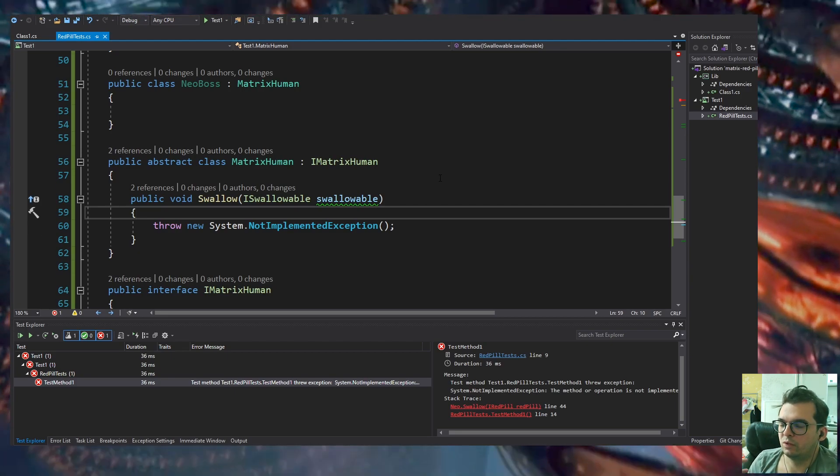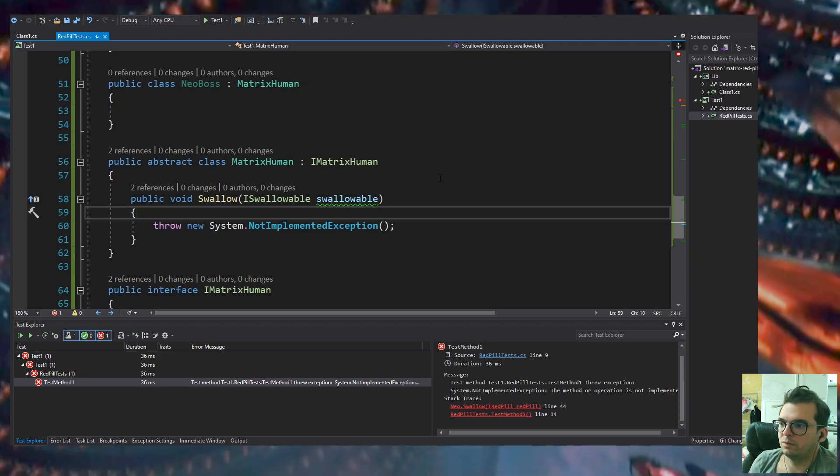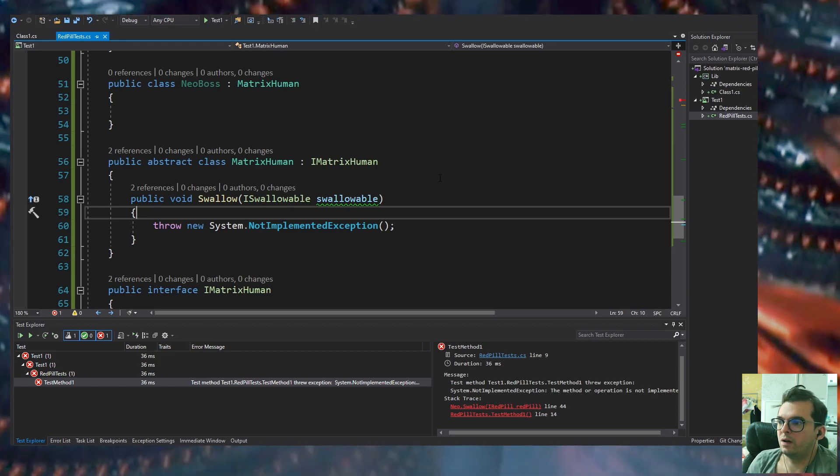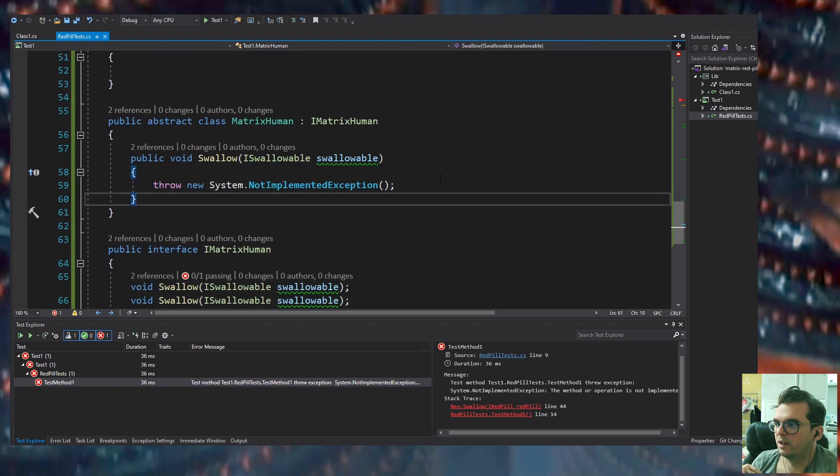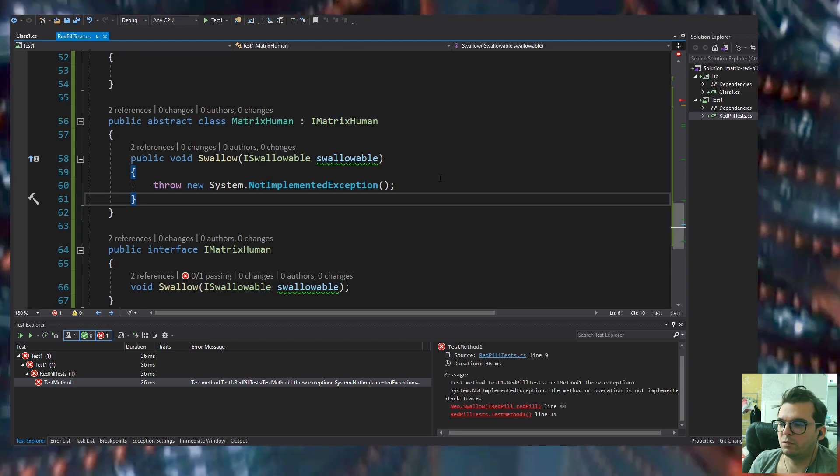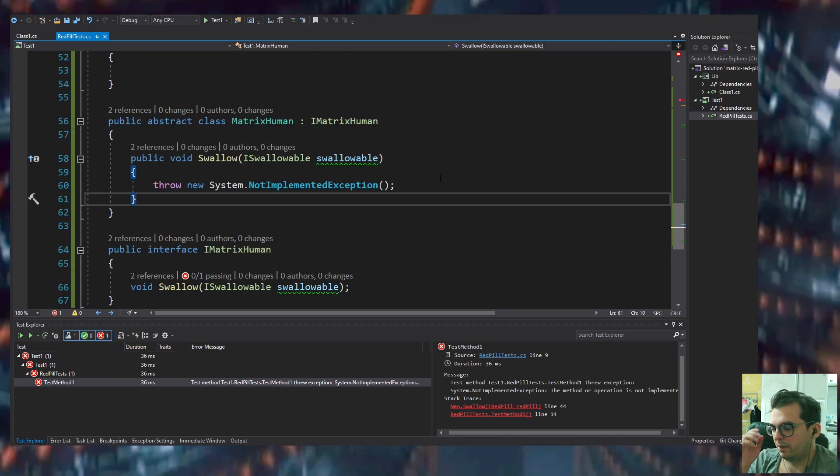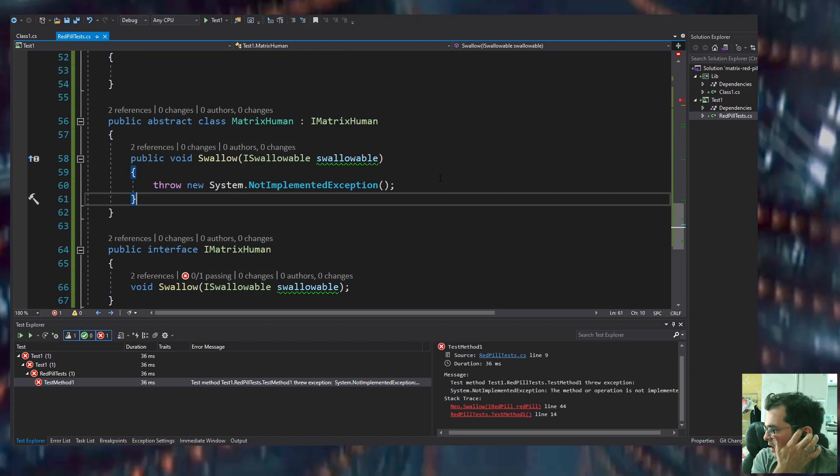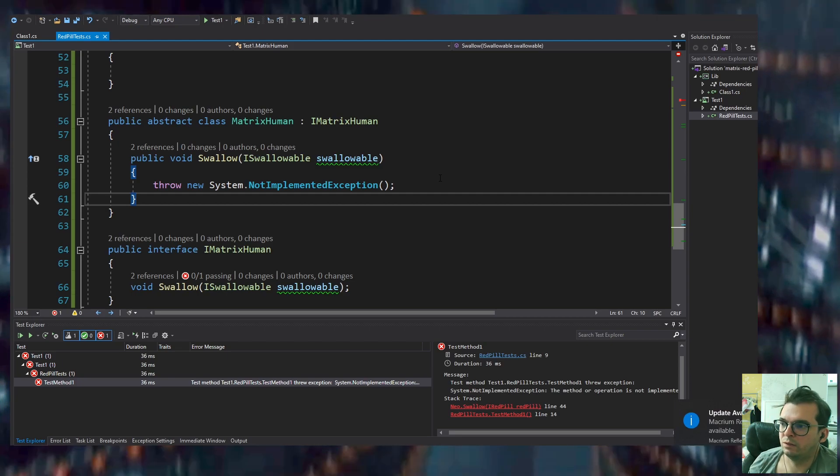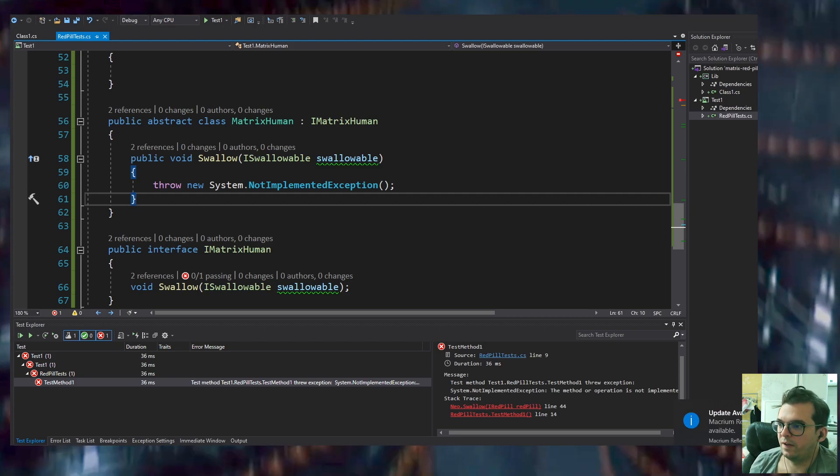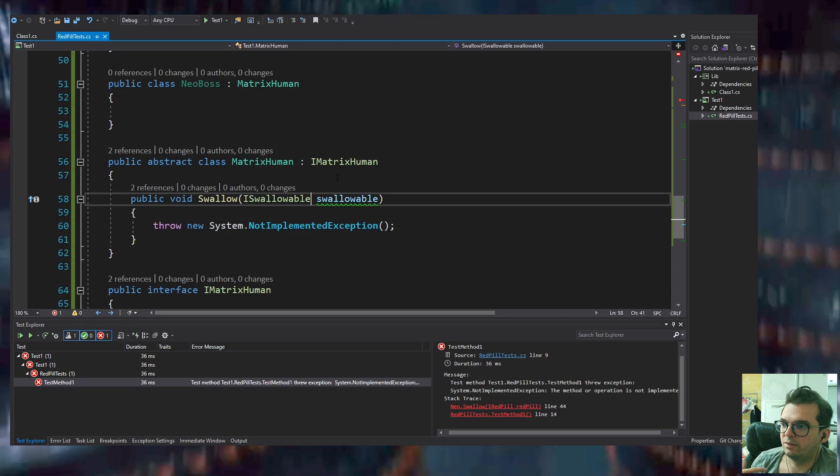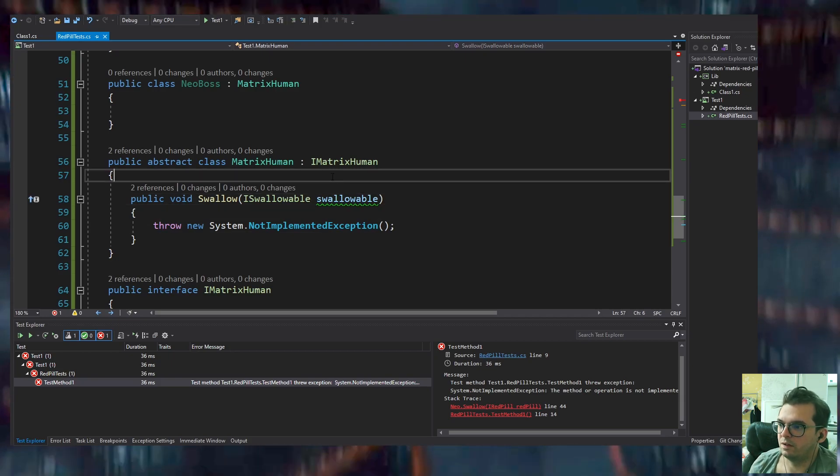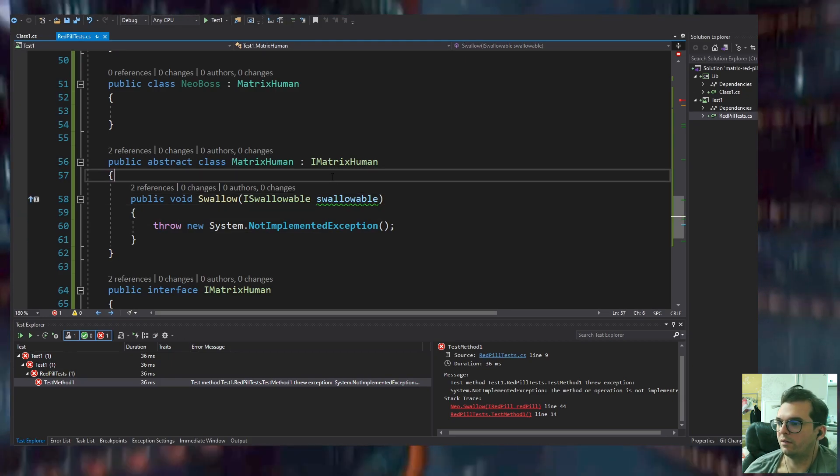In this specific method, there are tons of things the Matrix would do when you swallow something. For example, trigger other programs.